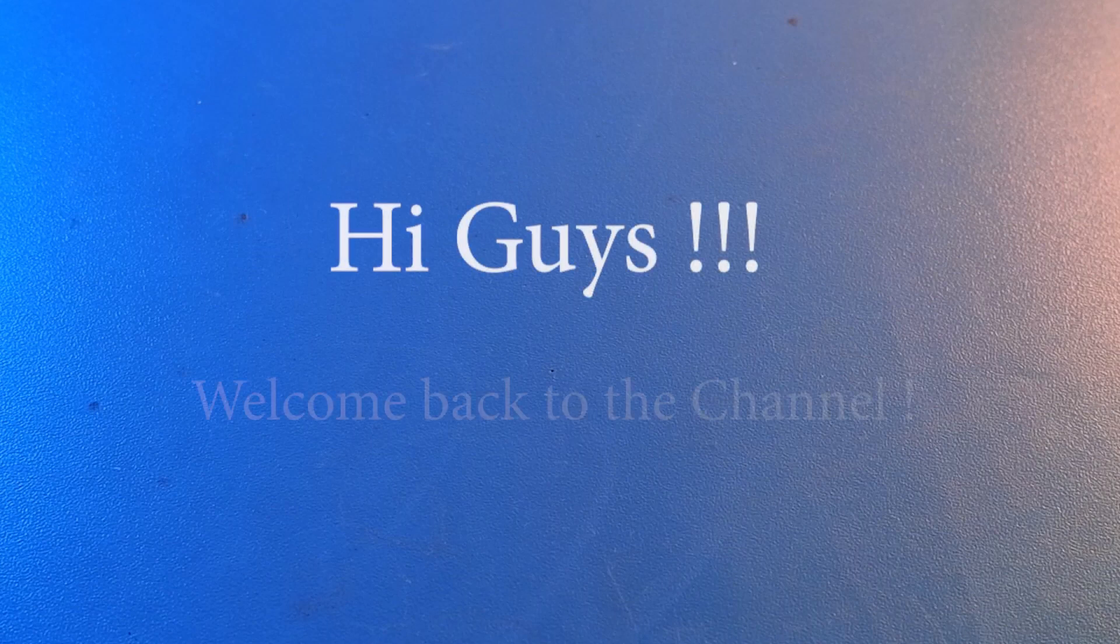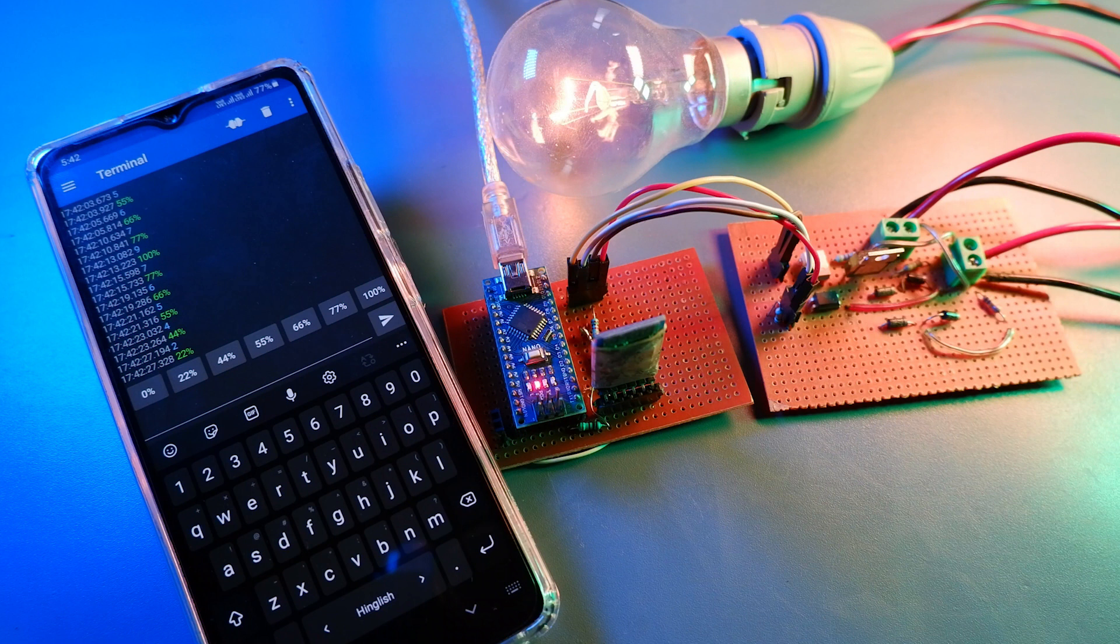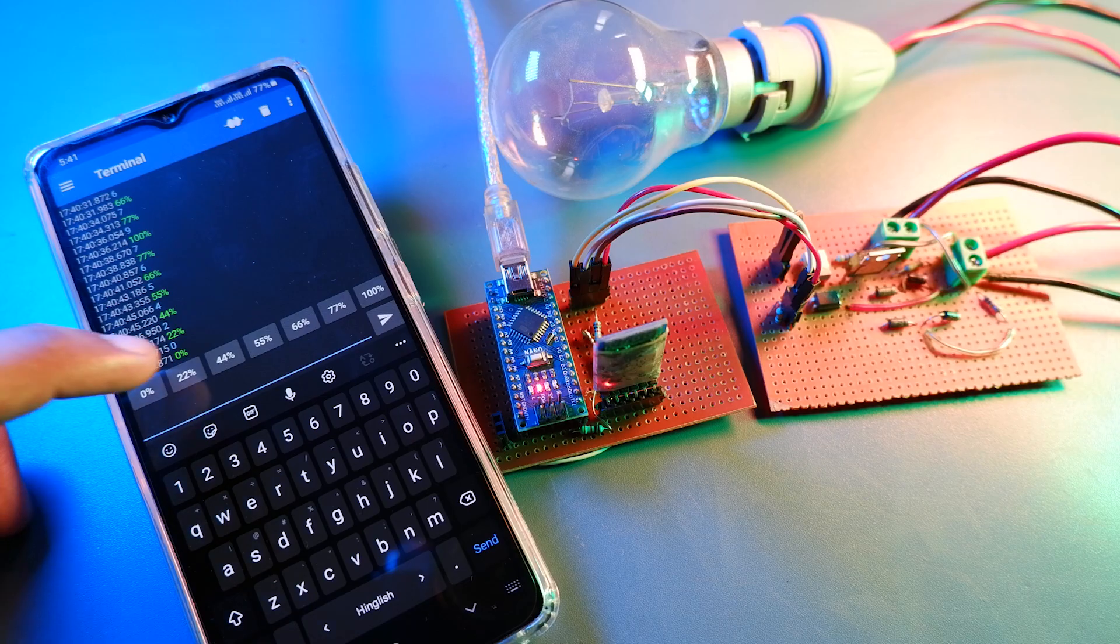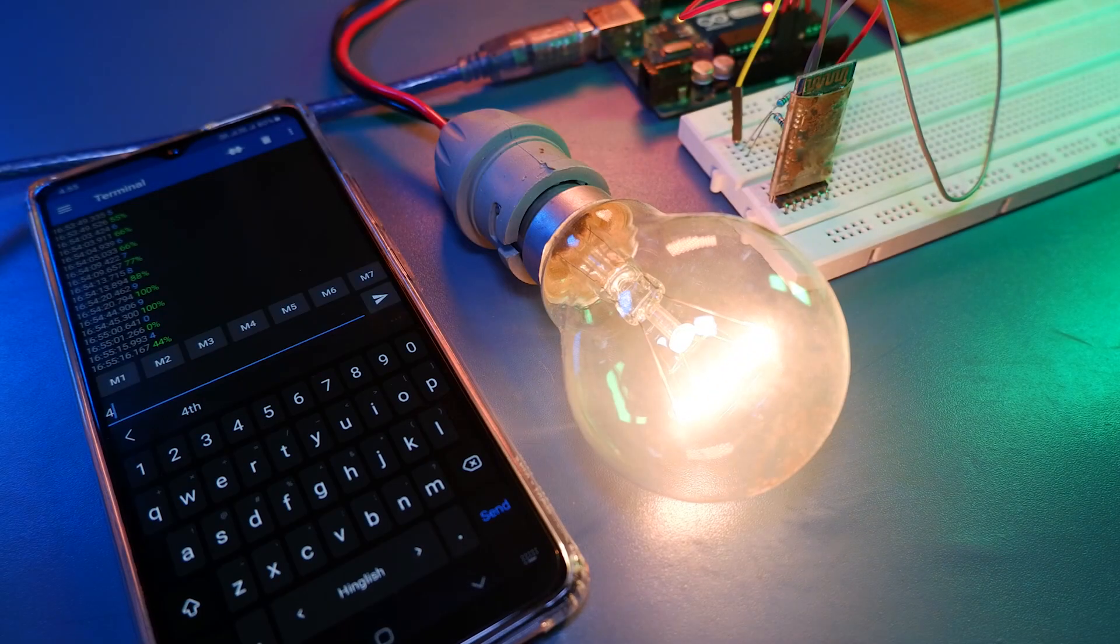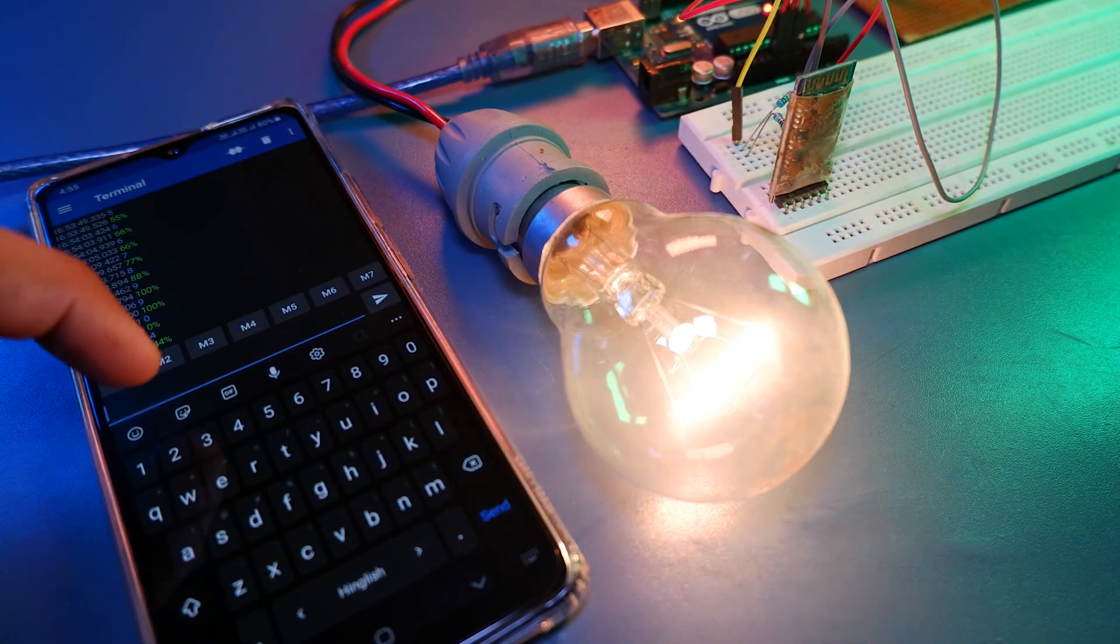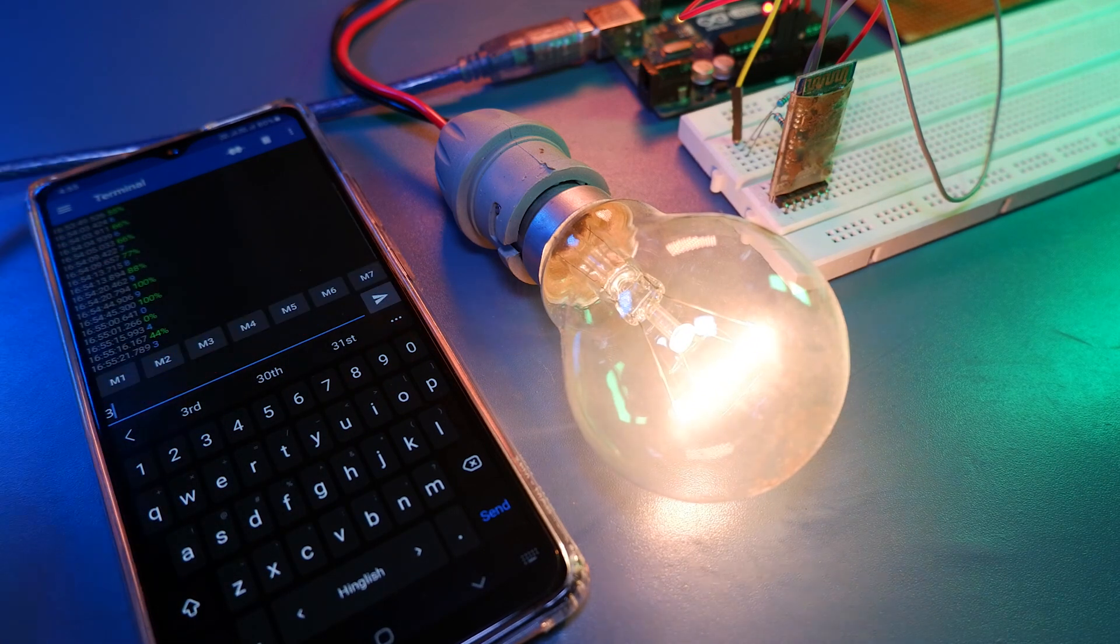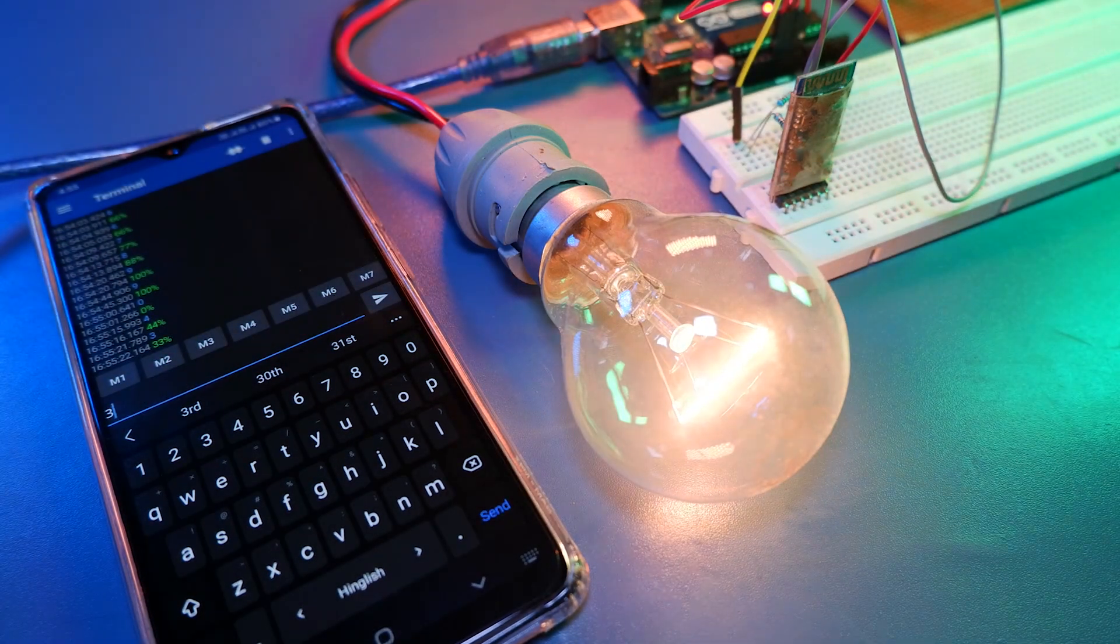Hi guys, welcome back to the channel. So as you all know that we love home automation, right? So today we're gonna do something cool. Today we will be taking another dive in home automation and we will make a Bluetooth AC dimmer.